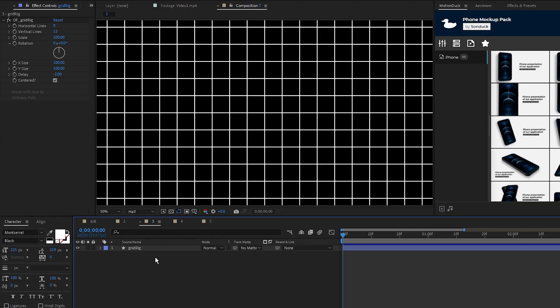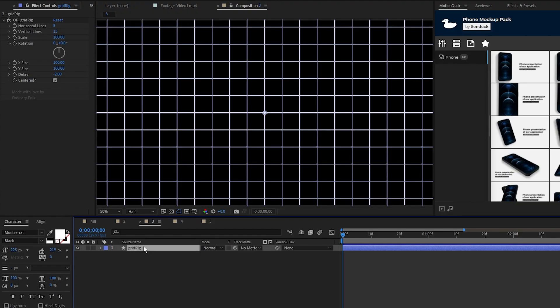The next plugin is GridRig, a simple plugin that allows you to create customizable grid layers quick and easily. As soon as you open GridRig, it creates a layer on your timeline like this and in the effect controls panel you can see the customization options.